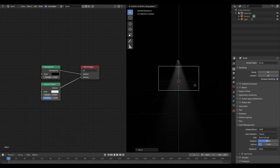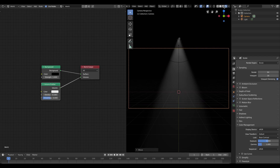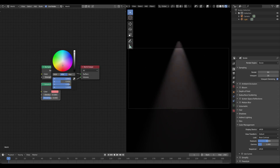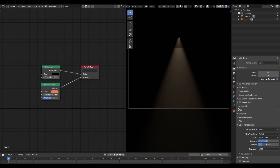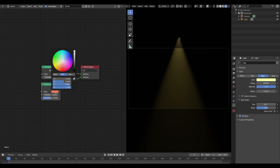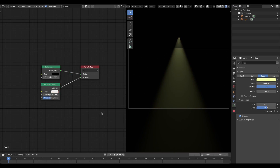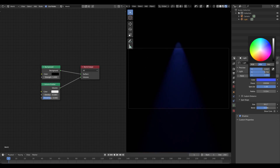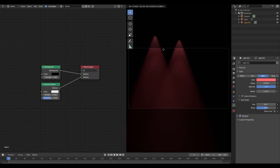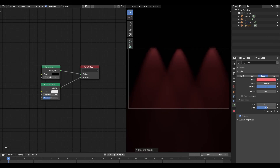Moving the camera back a little bit, you can see this has a really nice spotlight type of effect. I can change the color of the Volume Scatter, but keep in mind that changes the fog color, not the lamp. I want to leave the Volume Scatter as white since the fog should be white, and change the lamp color to change what the light looks like.